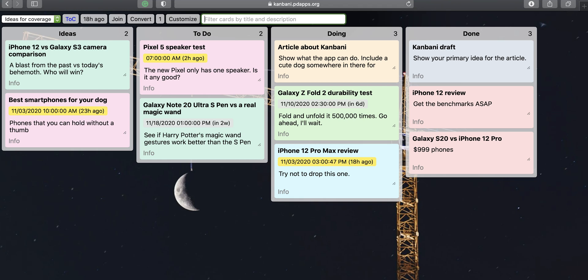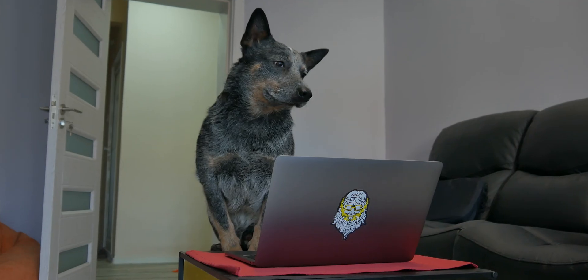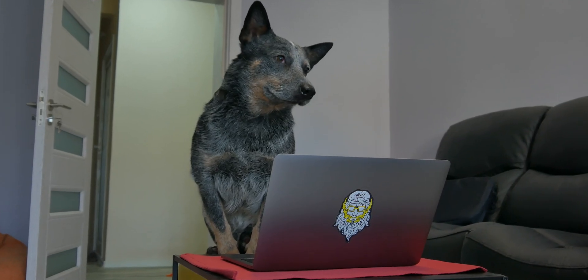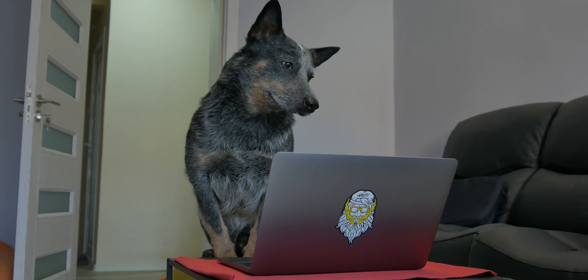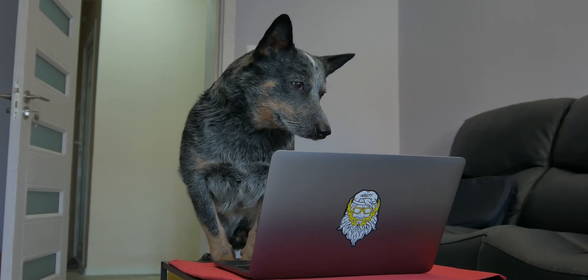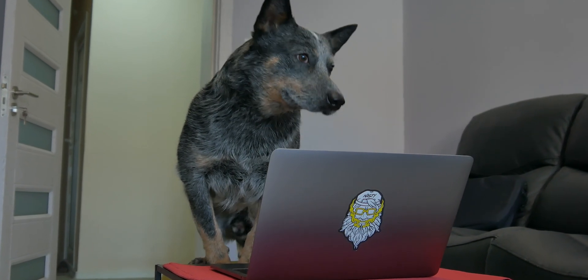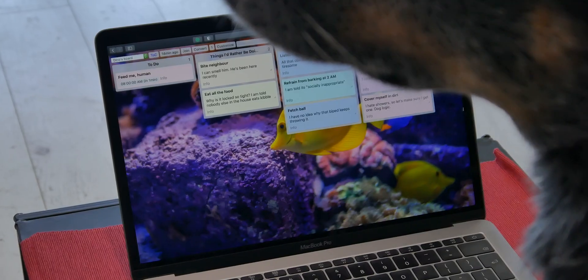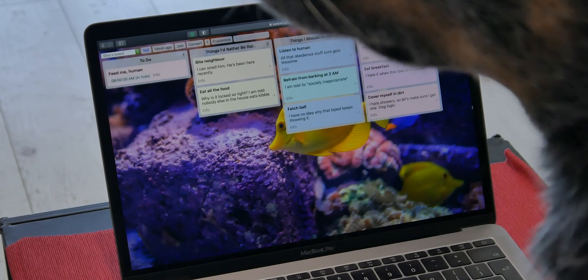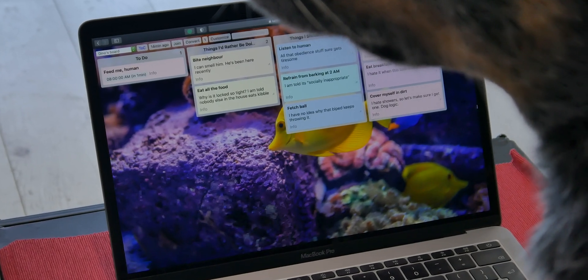The name is derived from the Kanban method — basically a billboard that has three columns: to do, doing, and done. You can expand these to include as many columns as you like — ideas, proposals, things I wish I was doing, things I should be doing, and so forth.